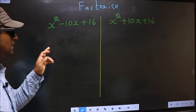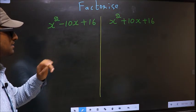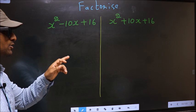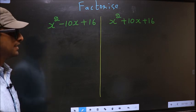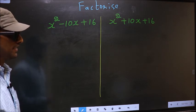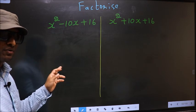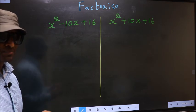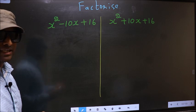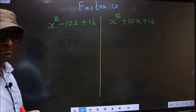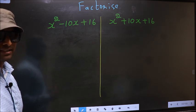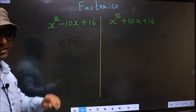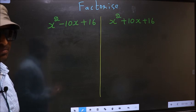Factorize x squared minus 10x plus 16 and x squared plus 10x plus 16. While factorizing this, I will let you know where we get the difference. But before that, let us do certain steps.